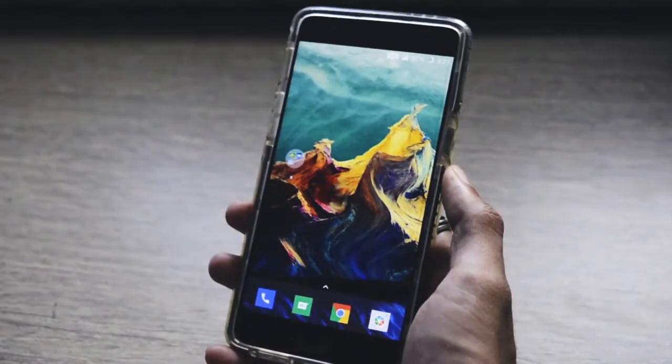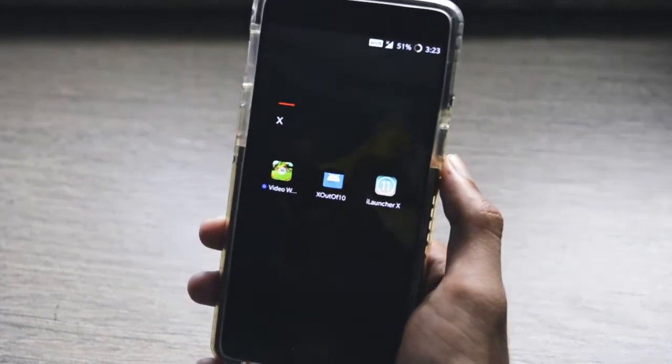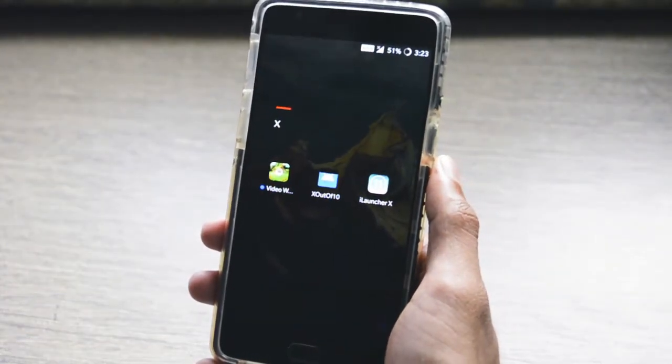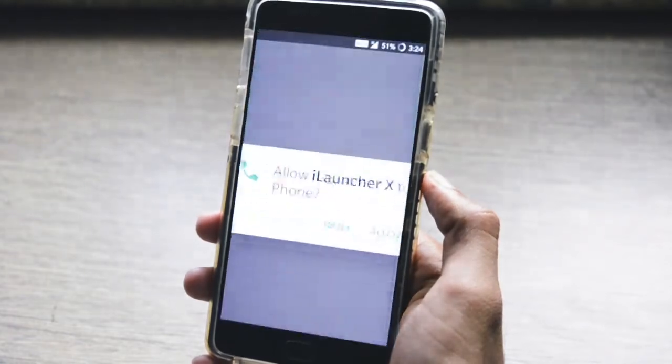Let's get into it. To make your Android phone look like iPhone 10, you need to download these three applications. All of the links are provided in the description below, so don't forget to check that out.